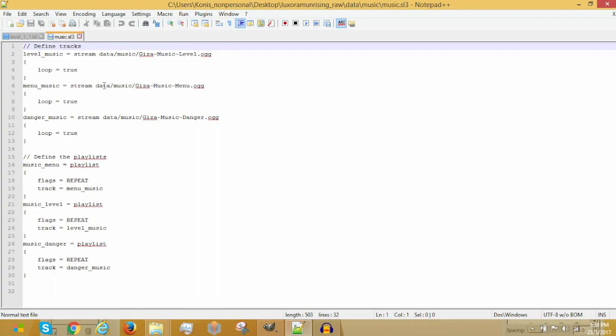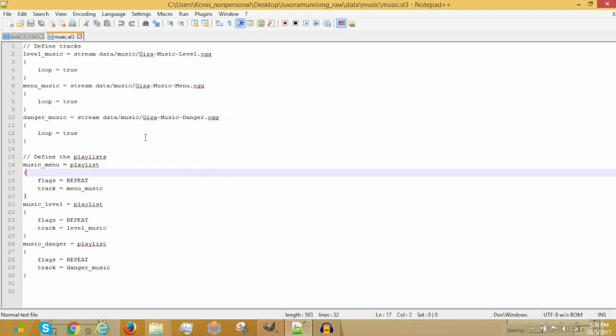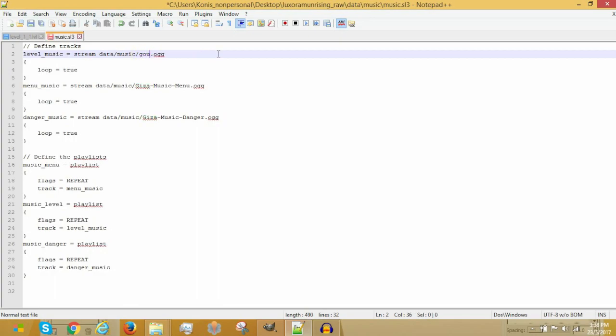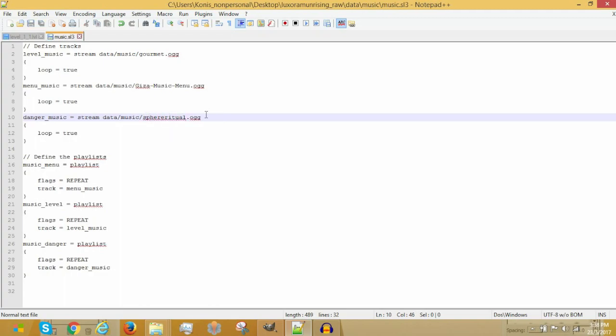So, now we have three things here. Level music, menu music, and danger music. So, what we want to do is we keep all the stream and the whatever thing. Except we will change the file name. For example, I'm going to change this to gume.ogg. We'll keep the menu music, and I'm going to change this to my Spear Ritual custom song composed by Jason RPG. And then we're going to save it.